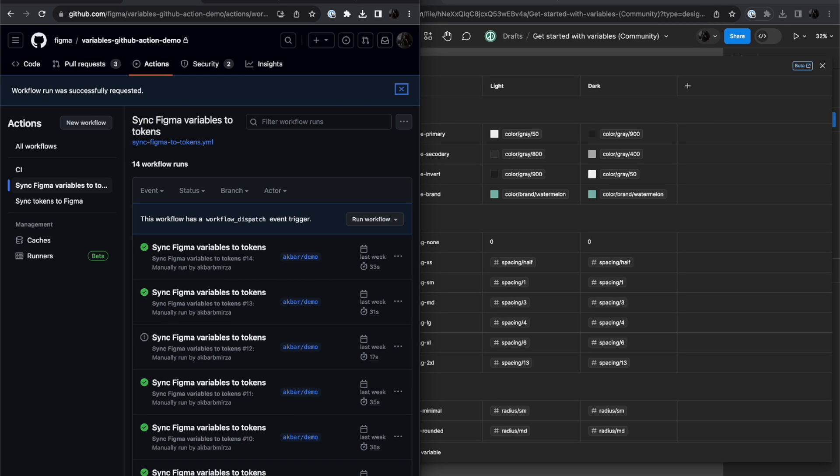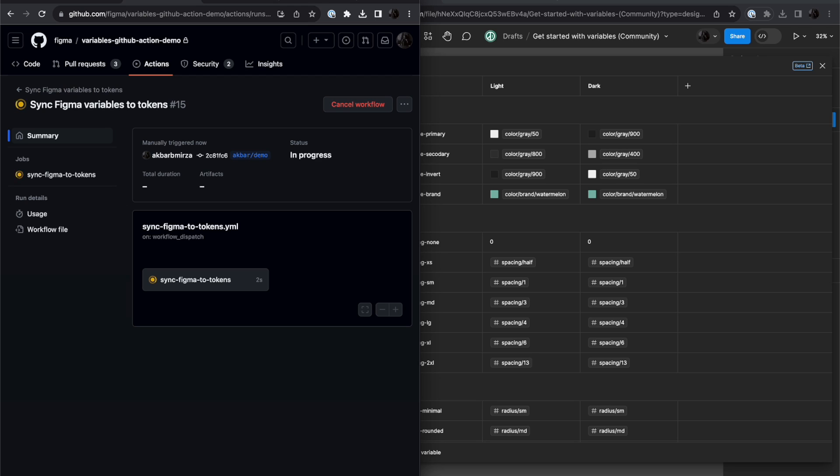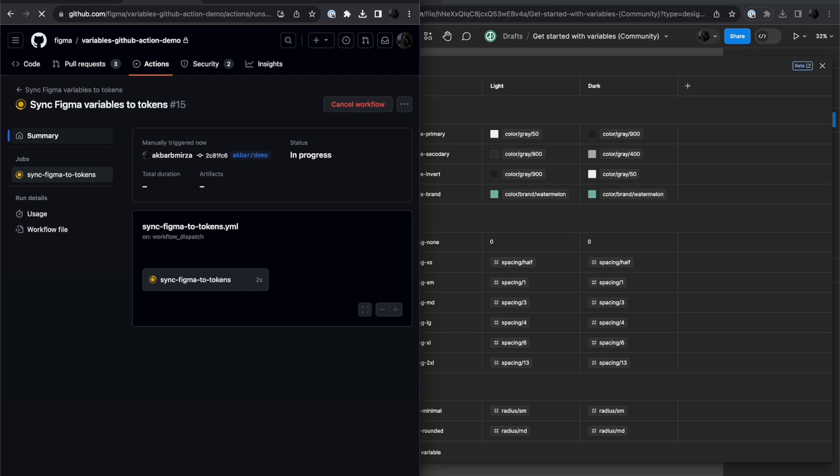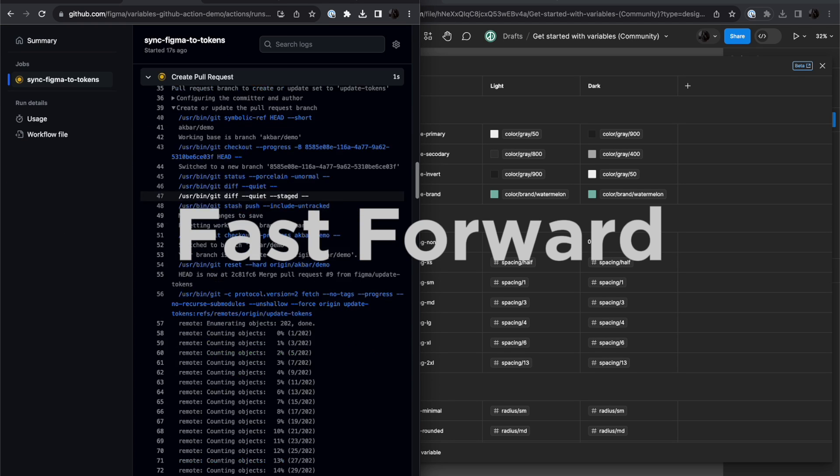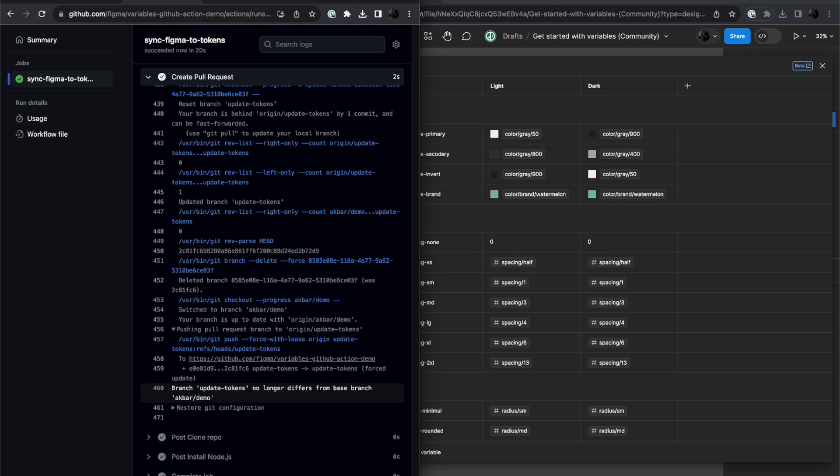So that's going to take some time to show up, and when it does, I can click on it, and I can look into the job to see what's happening. And in this case, you can see that there was no difference in the token file and the current branch, so it does not create a pull request.